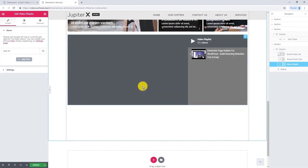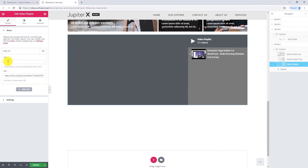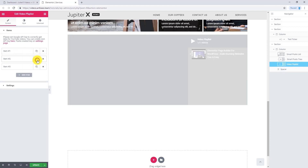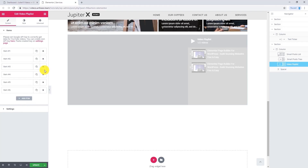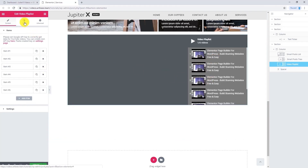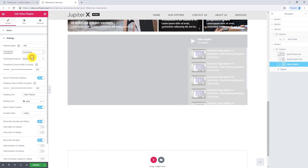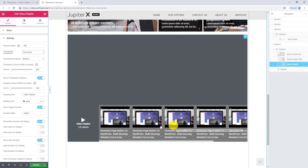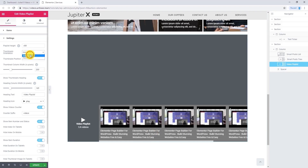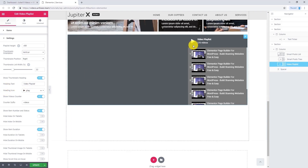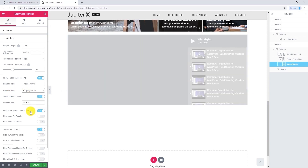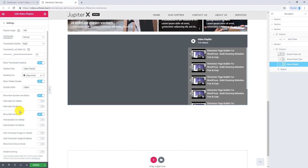Now let's use Video Playlist. Drag and drop it into your page. Here you can change your video title and also insert your video URL. I just want to make some copies of the same video. Let's go to settings. Here you can change the playlist height and the orientation of thumbnails from vertical to horizontal. If I select horizontal, the thumbnails will be laid out accordingly — I want to put it back to vertical. You can change the heading text and the heading icon; for example, I want to change it to this. There are other options you can play with.